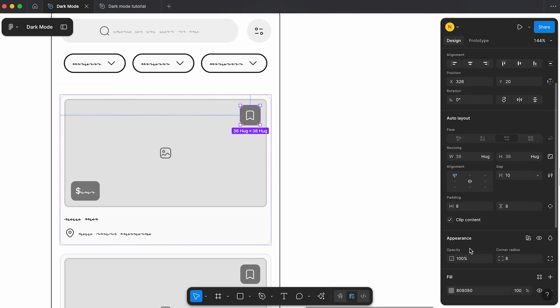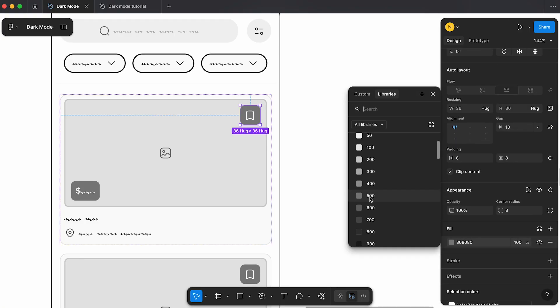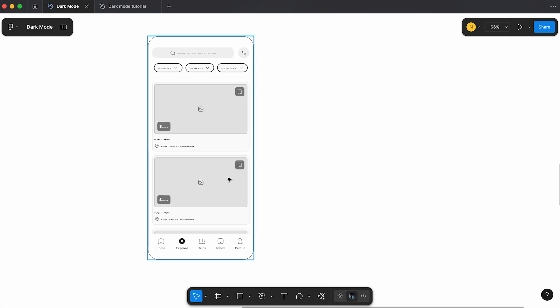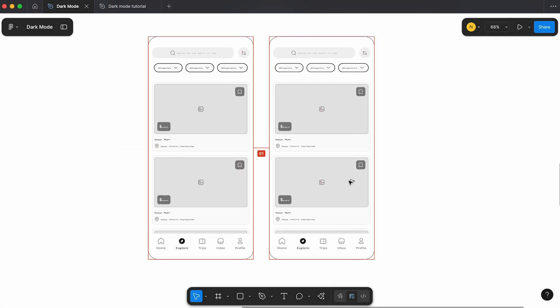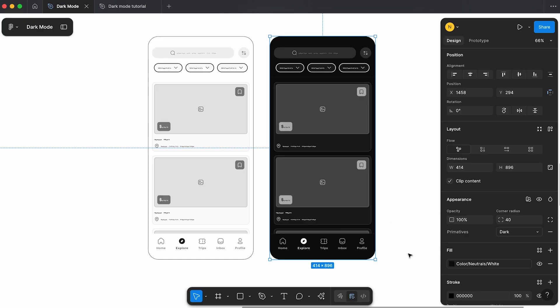In this video I'll show you a really simple framework to create your UI color scales in Figma, and I'll show you how to use it to create your light and dark mode variables so you can create dynamic designs. Stick around as I'll also share some of my favorite free resources to generate your color palettes faster. Let's jump in.